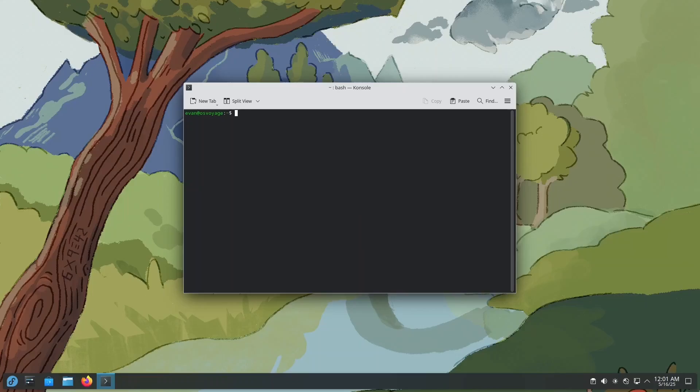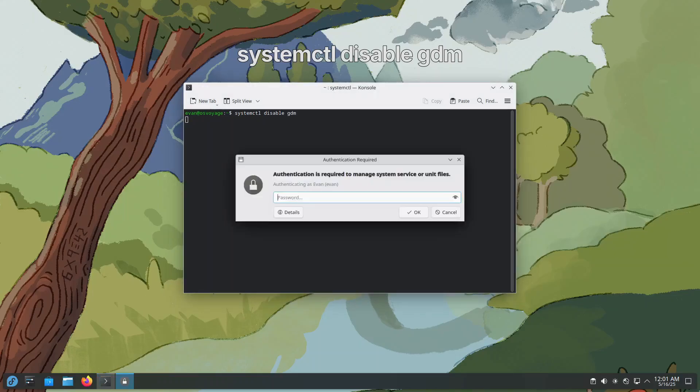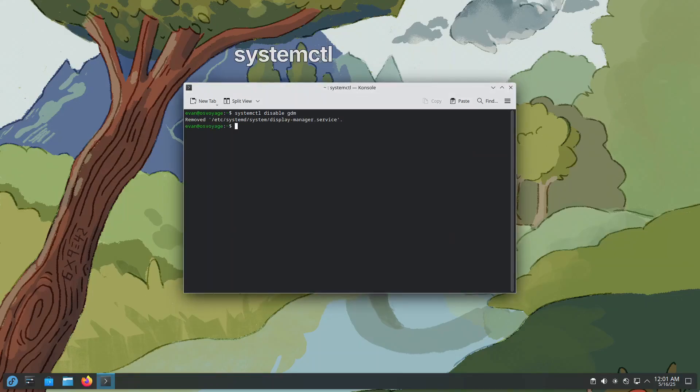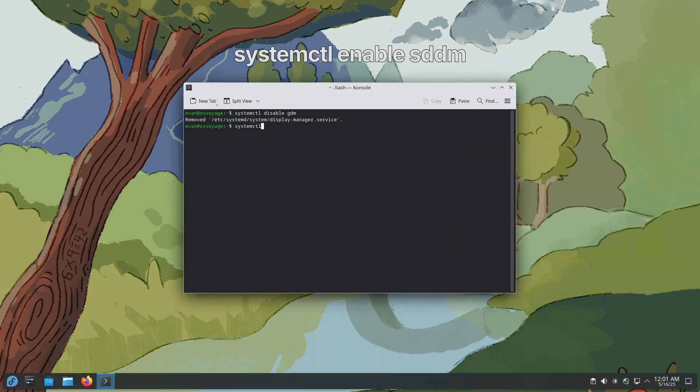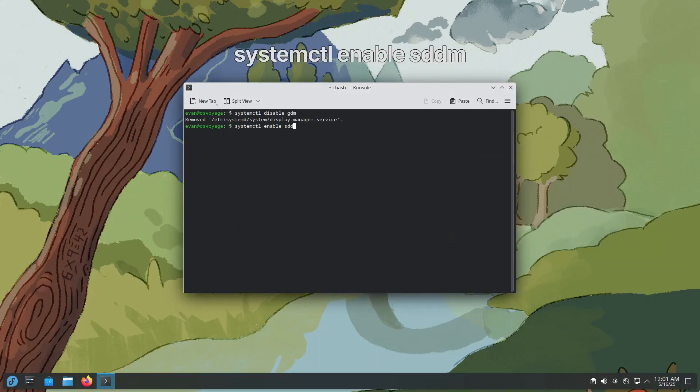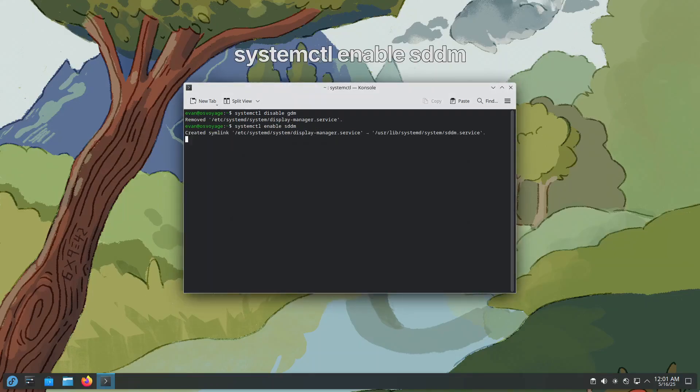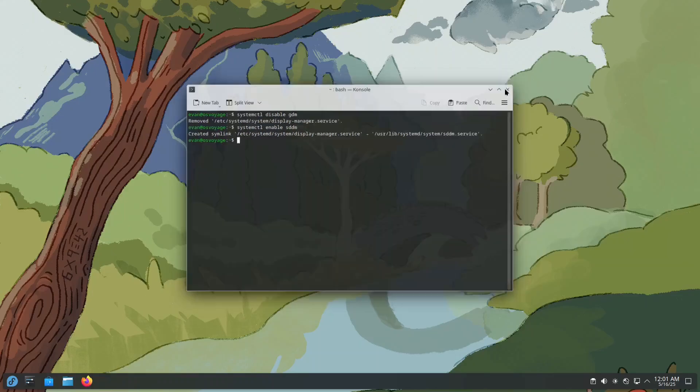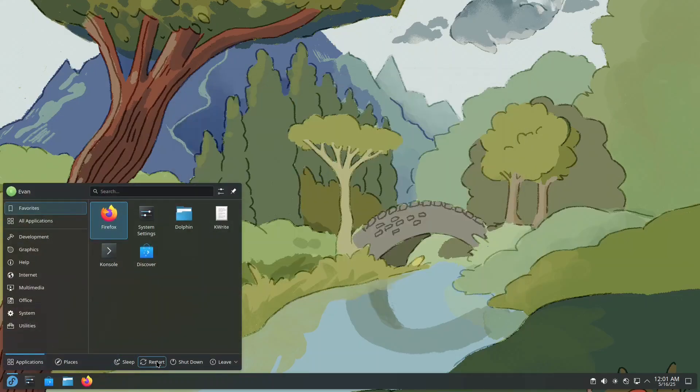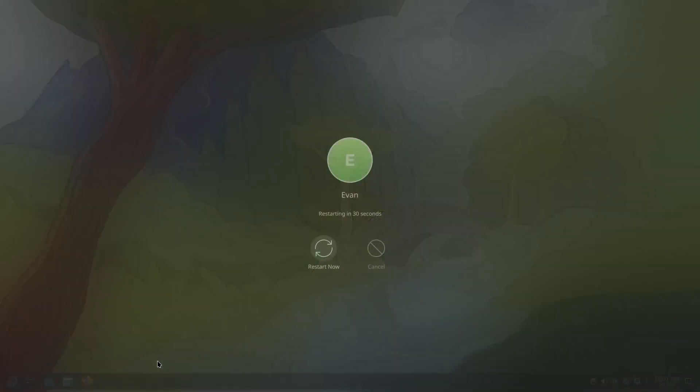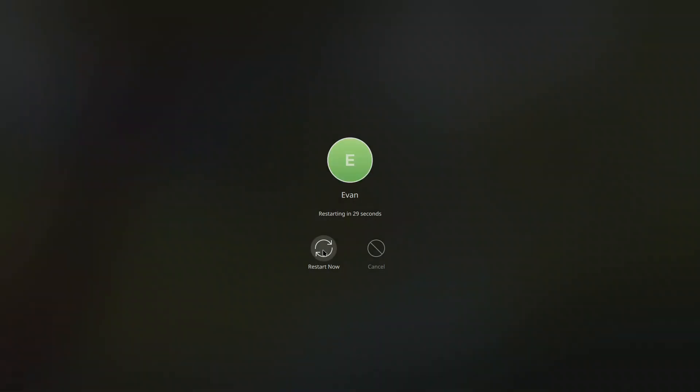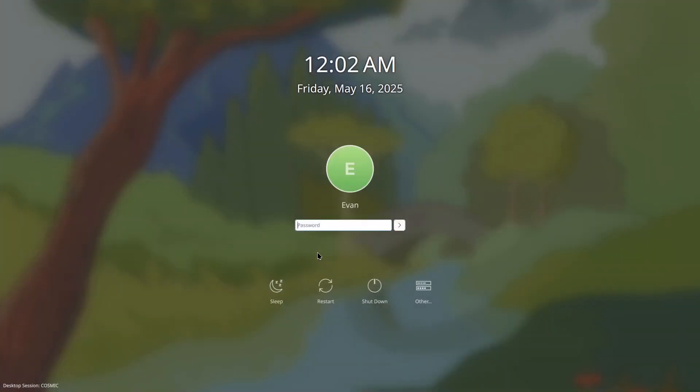Use these commands: systemctl disable GDM, systemctl enable SDDM, then reboot your system. You will be greeted by your new display manager.